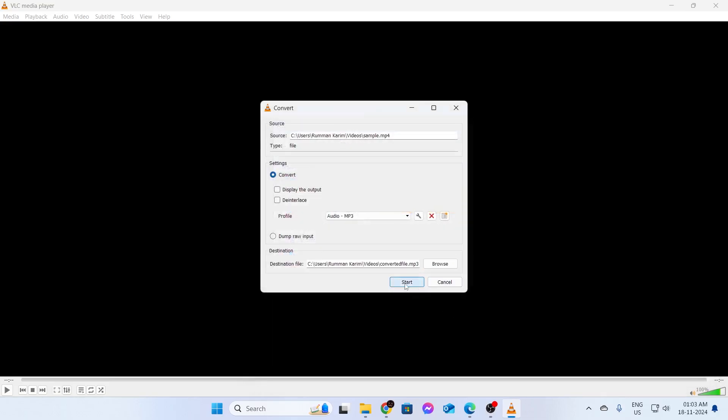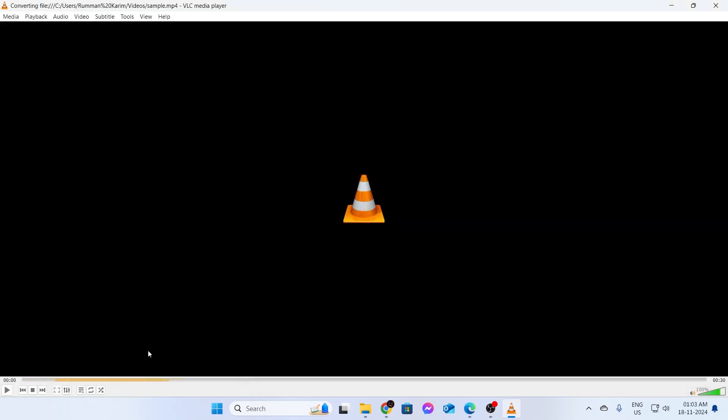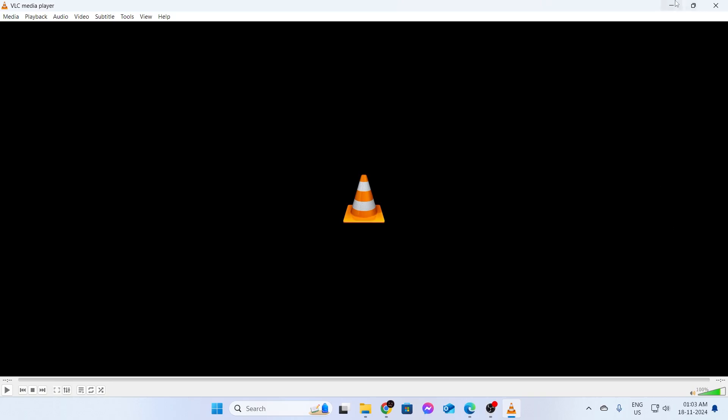After that, just click on Start. And then just wait. This blue bar should reach the end and when it does, your file will be converted. Now, my file was a really small file, so it has already been converted.